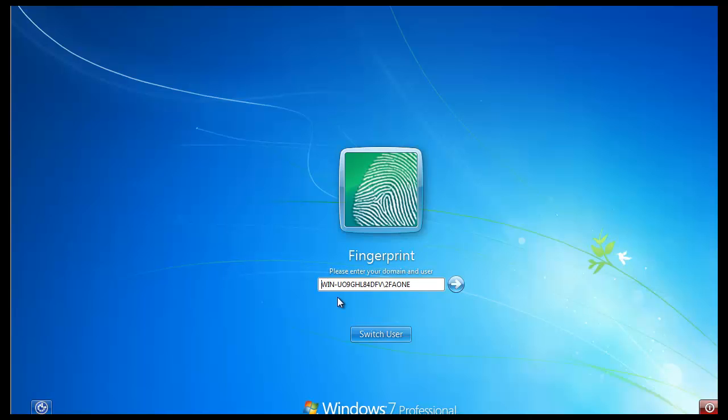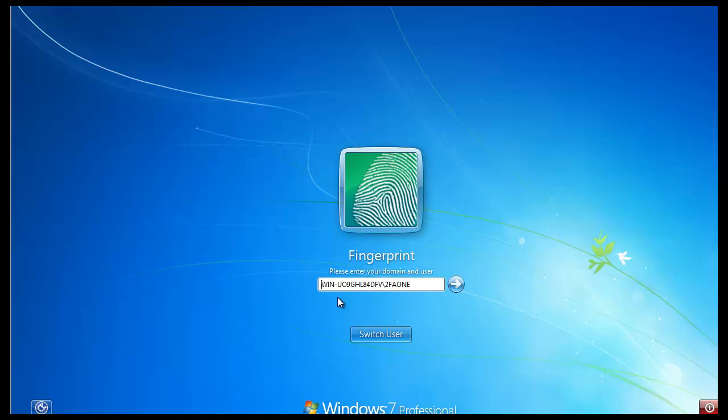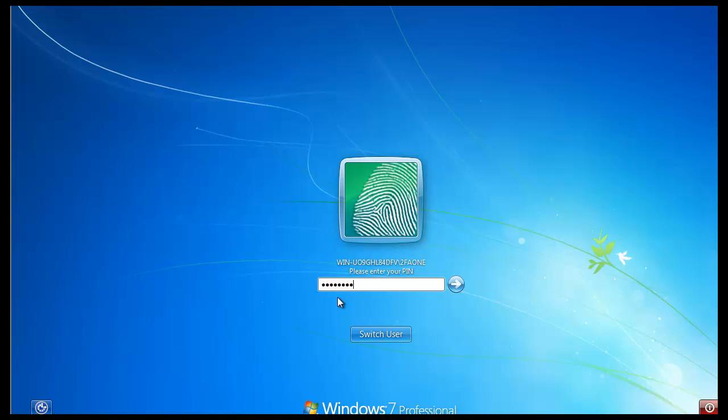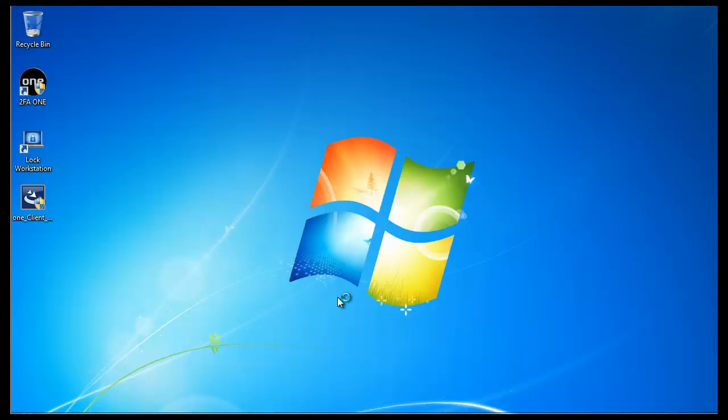Now since I enrolled with a PIN, I'm going to swipe one of the fingerprints that I enrolled. And you'll see once the fingerprint's detected that it asks you for your PIN. So I'm going to enter my PIN. And you'll see that I'm logged on.